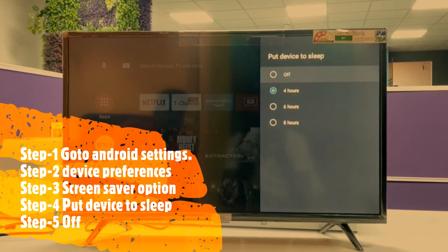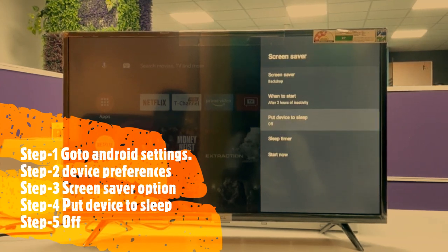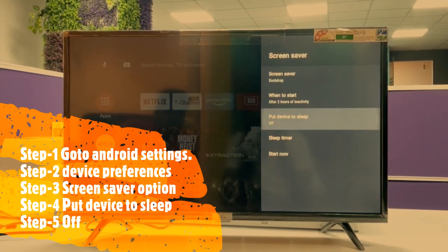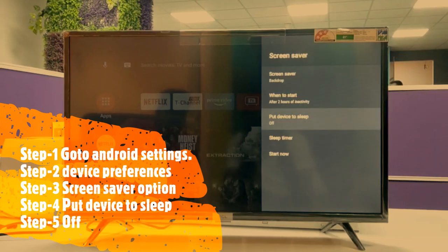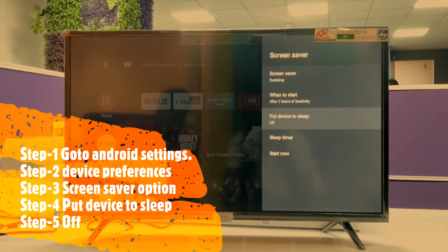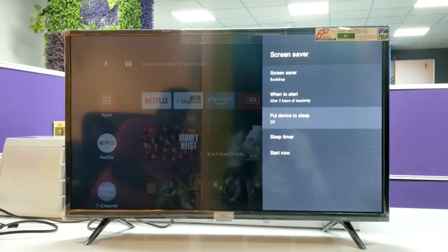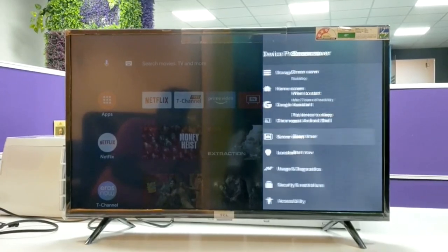At that time, you can turn off this option like this. Now this option is turned off. The TV will not go into standby mode unless you press the standby button. Thank you.